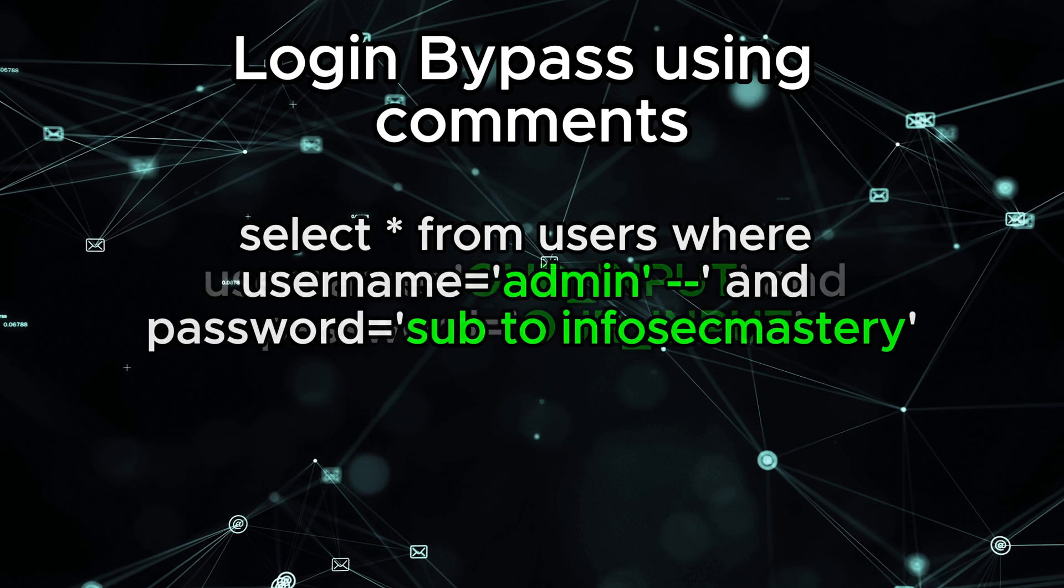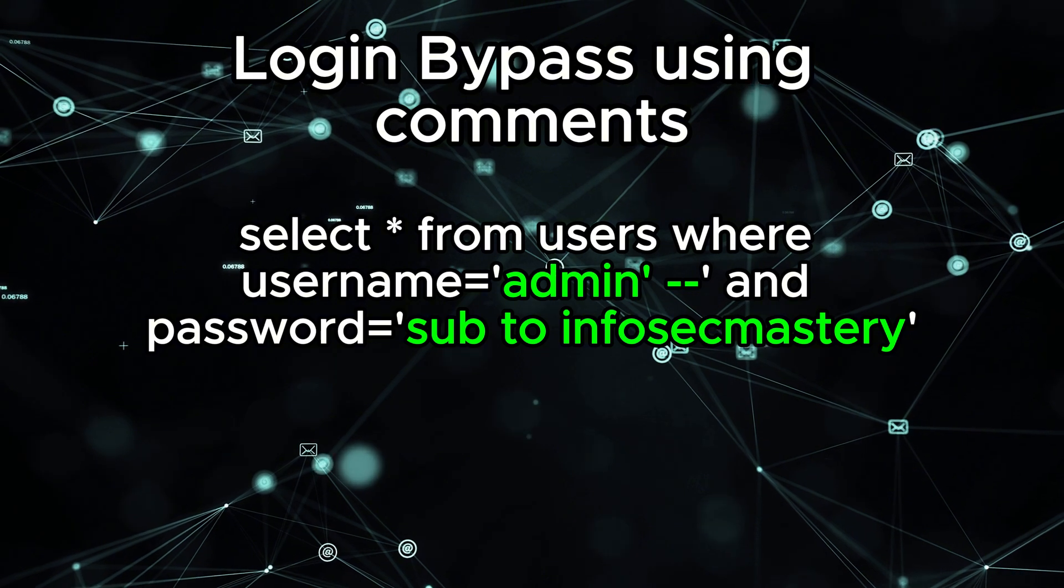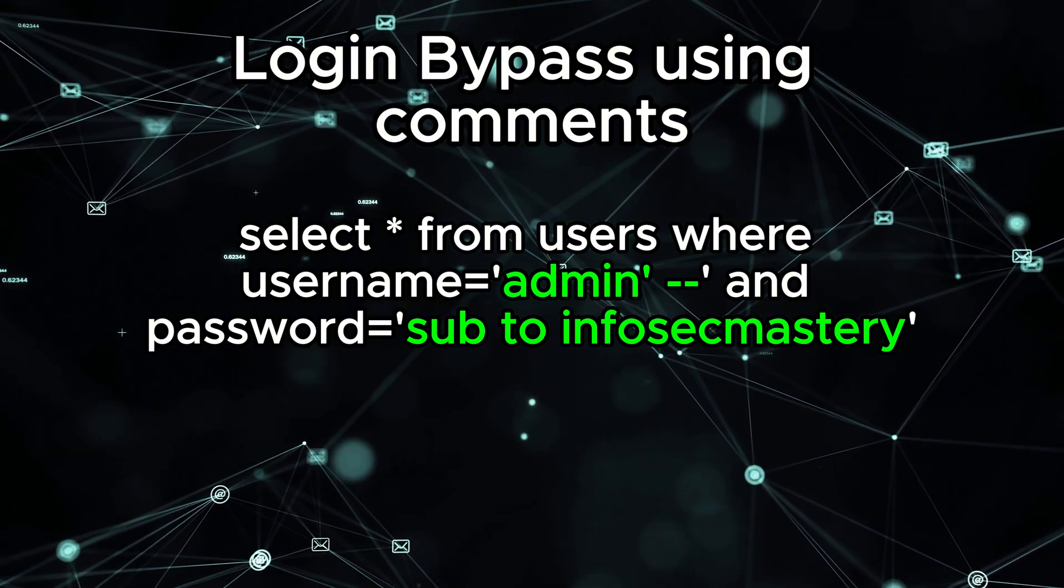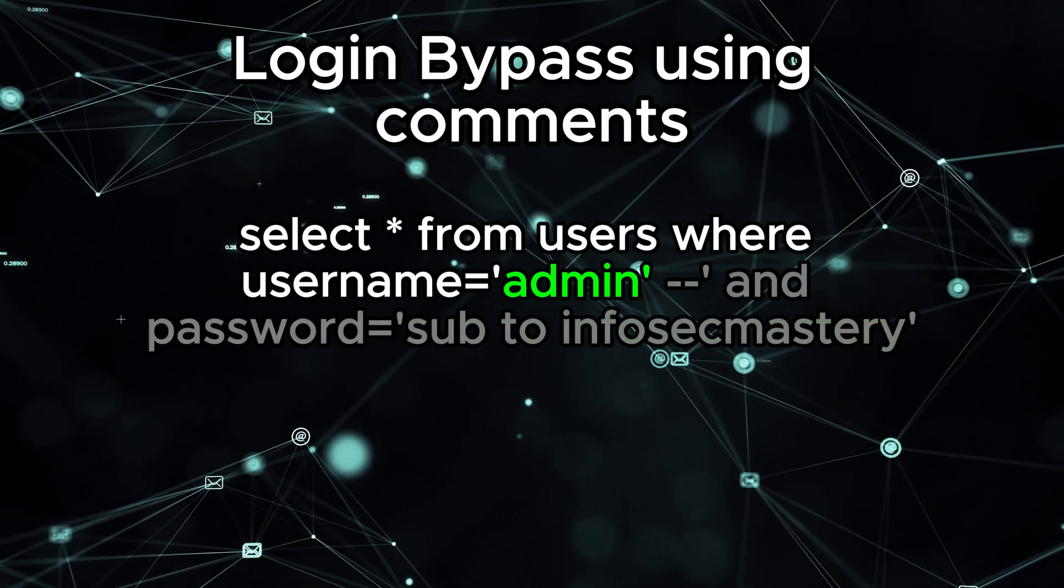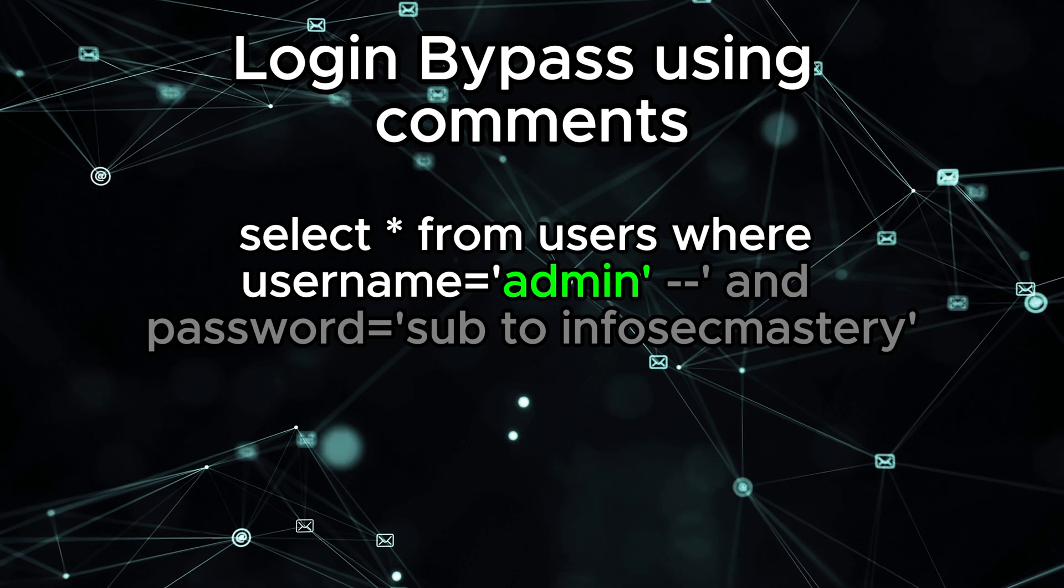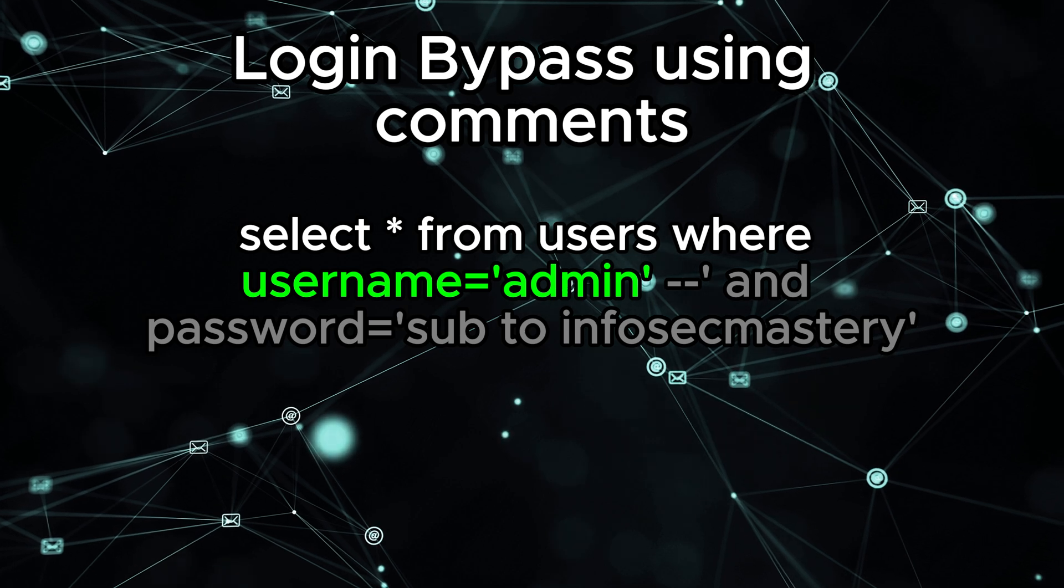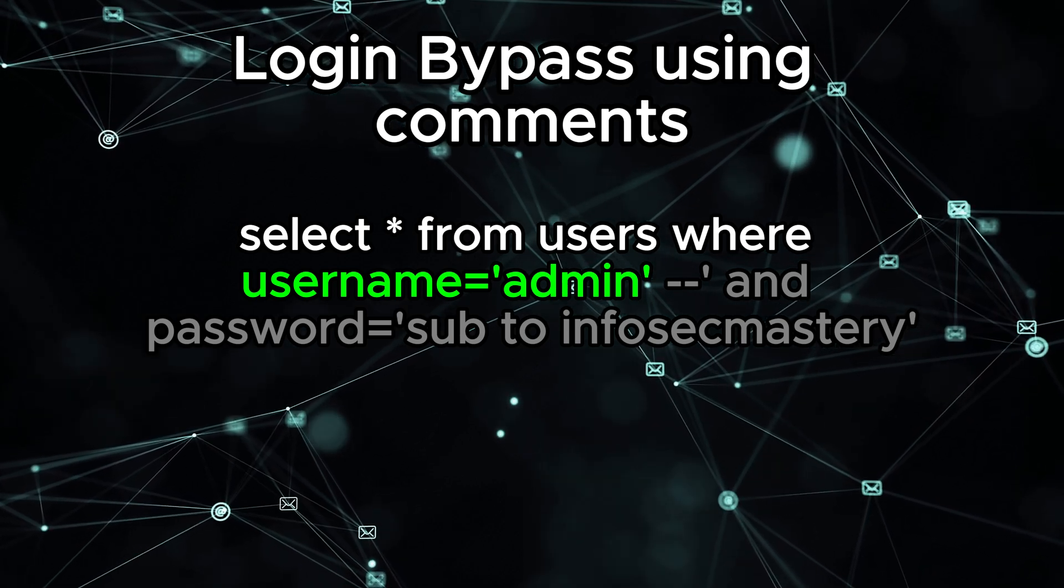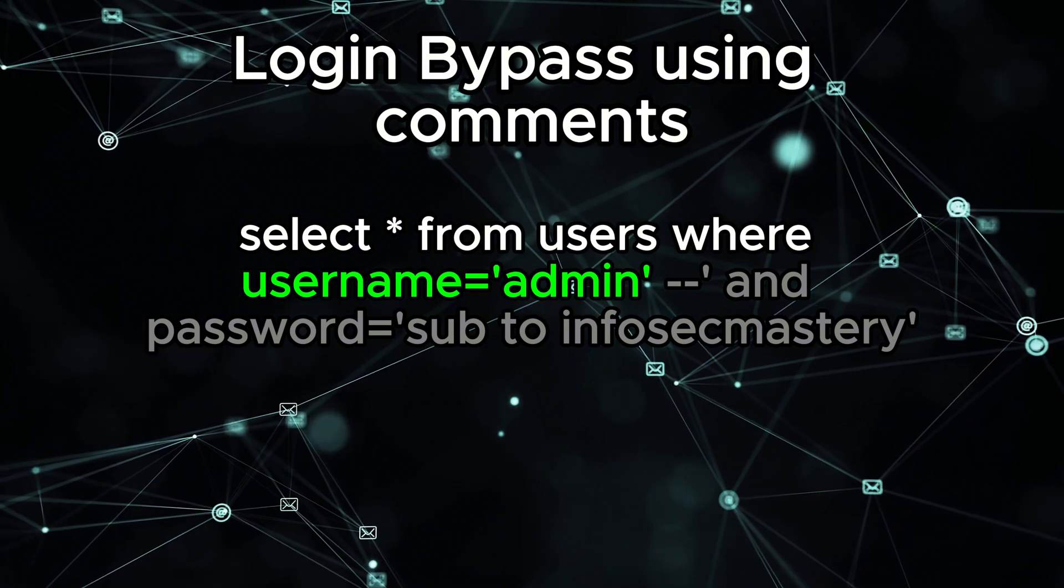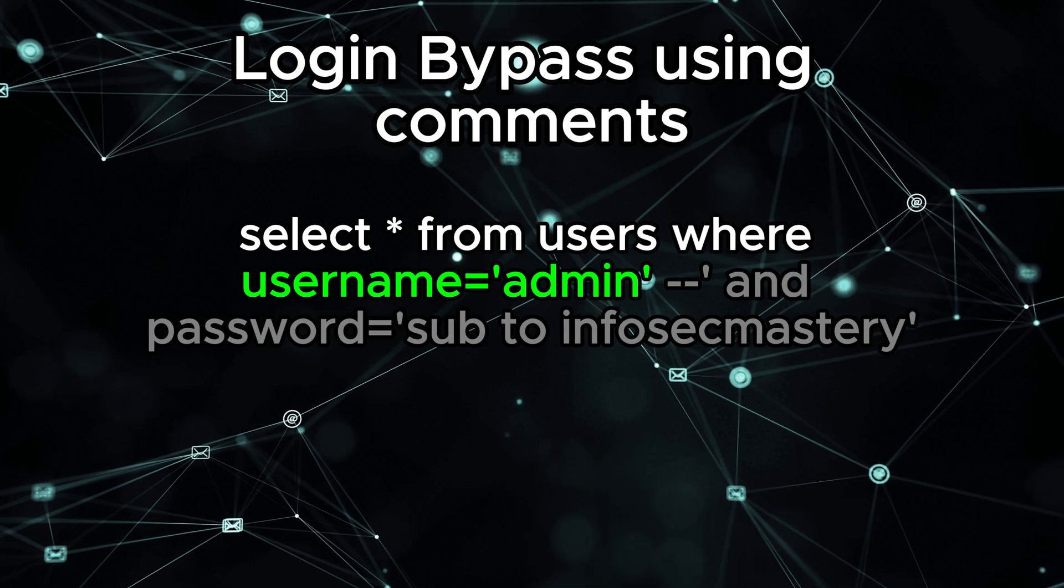Here's how. In our input, we add the string admin, and then we close our single quote, and then add two dash symbols. And that's it. That's all we need to do. Whatever we write after the two dashes will not count in the query. The reason why this works is that when the database is comparing each row, it will only return rows fitting the condition username equals admin. And it will consider the rest of the query, the password equals something part as a comment, which is exactly what we want.